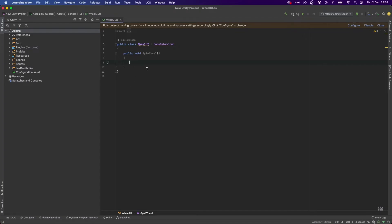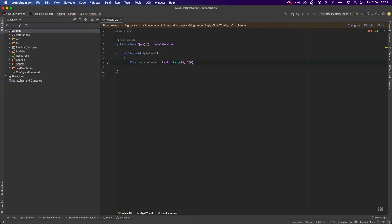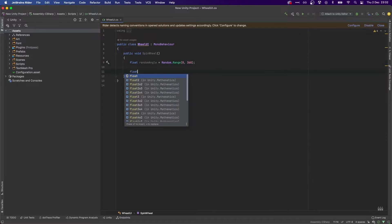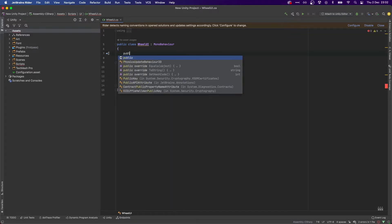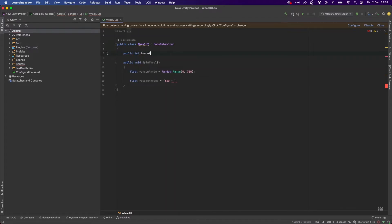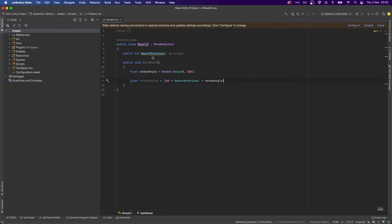To do that, let's go back to our code. We're going to do a float randomAngle and it's going to be Random.Range between zero and 360 — this is how much it's going to rotate our wheel. We then want to calculate the total amount of angles, so let's do rotateAngles and we want to do 360 times the total amount of rotations. Let's add a public int amountRotations.